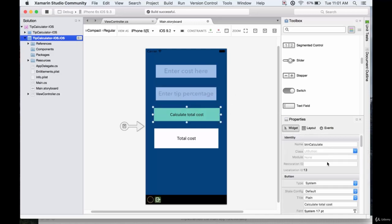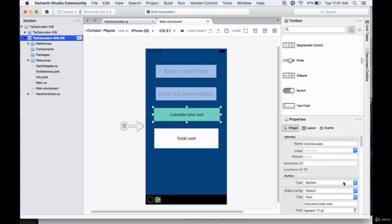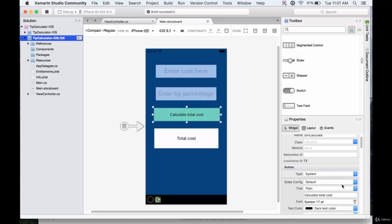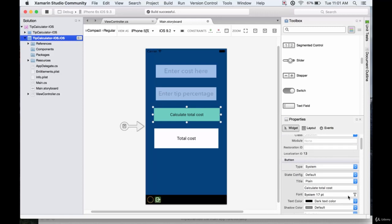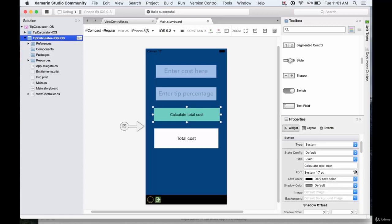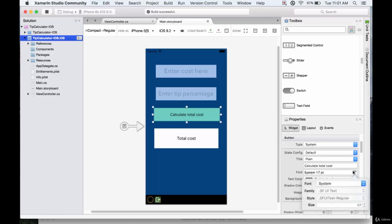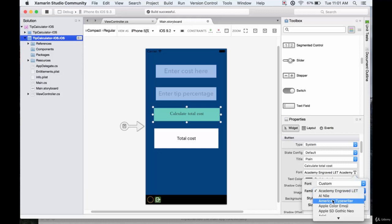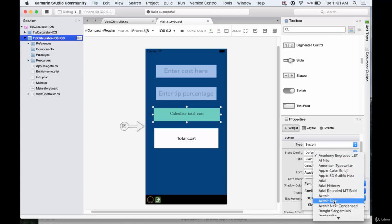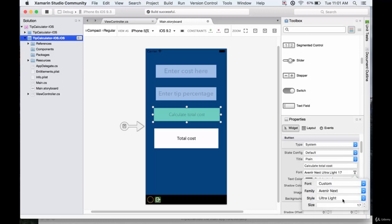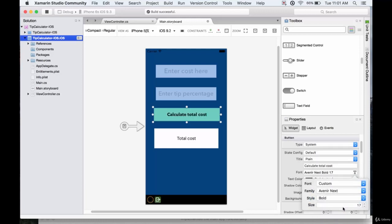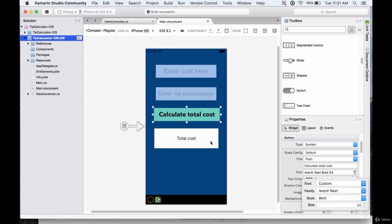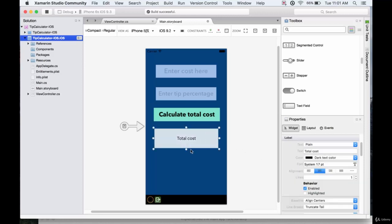Now the calculate total cost, we'll do pretty much the same thing. The font system is kind of boring. So, custom. Again Avenir next. This one will make bold because we want it to really stand out as a calculate total cost.